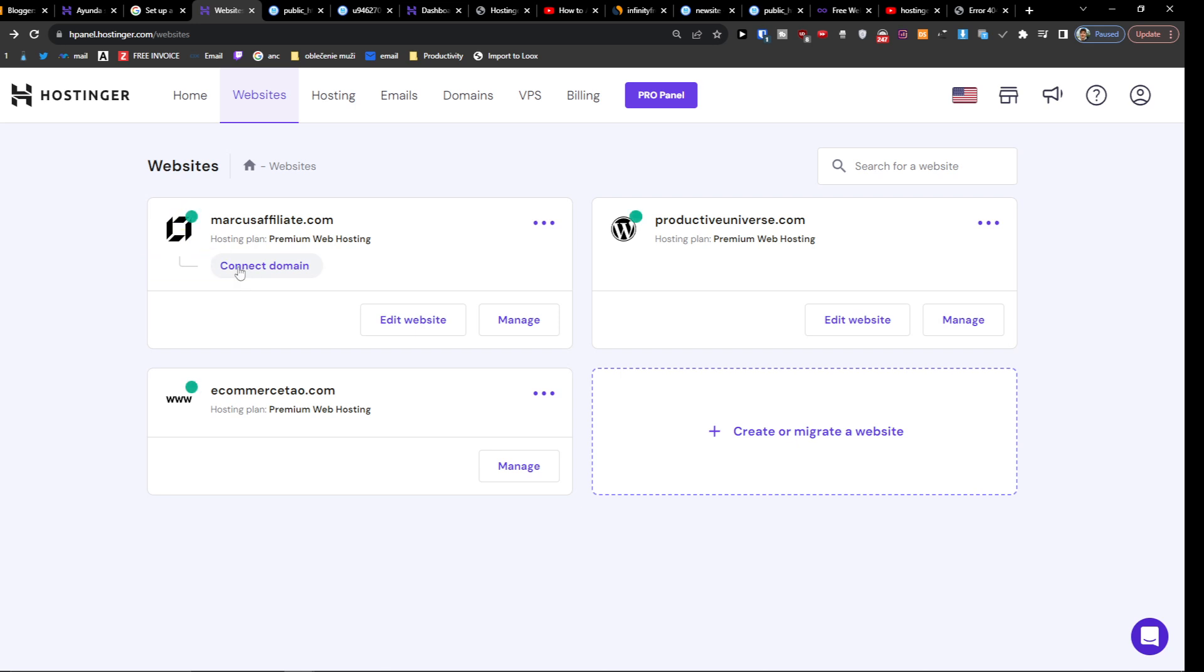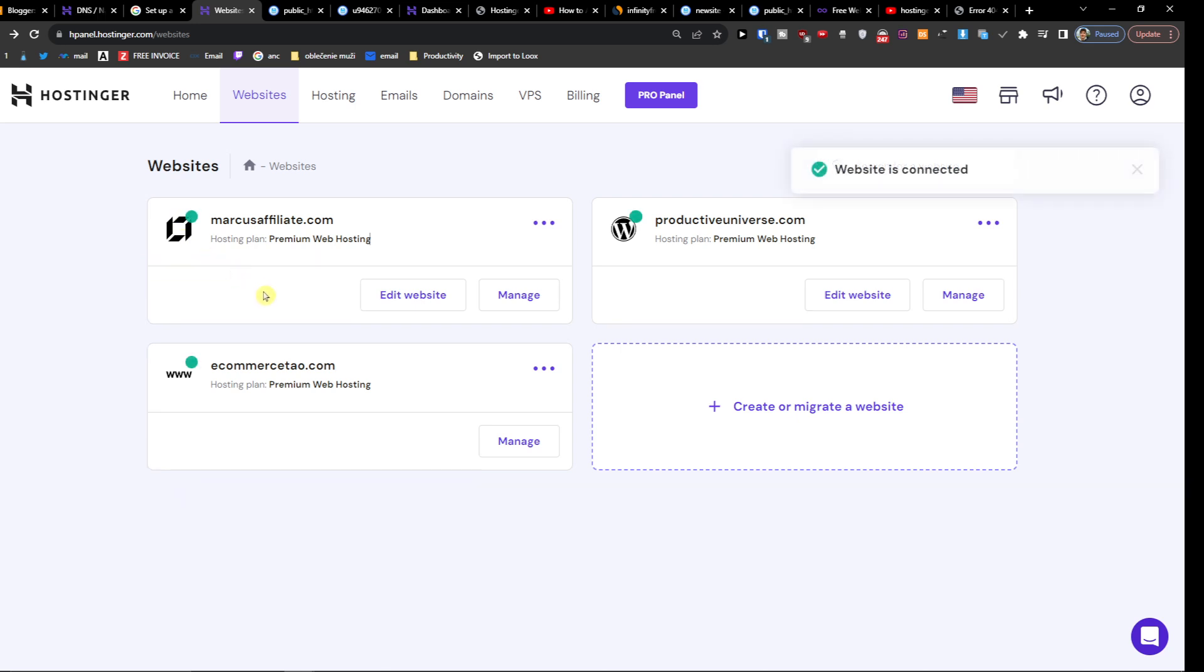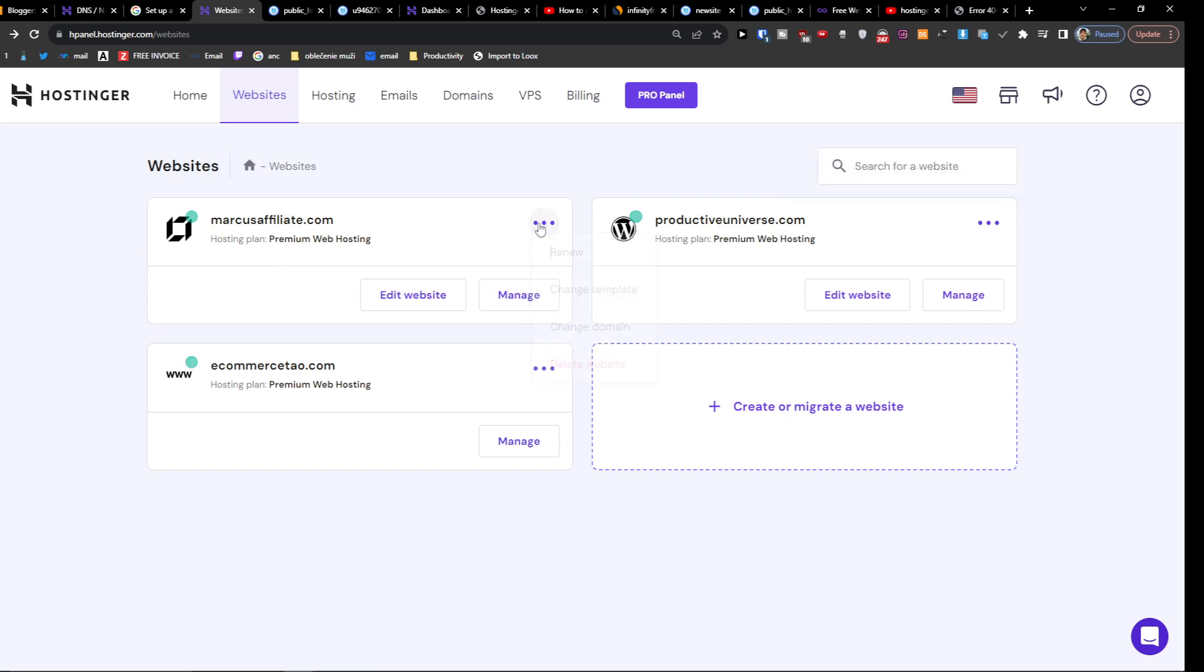We can connect the domain if you want to. So now what you want to do is you can't change it to WordPress in any way. You need to completely delete it. So I'm going to click here, delete the website.